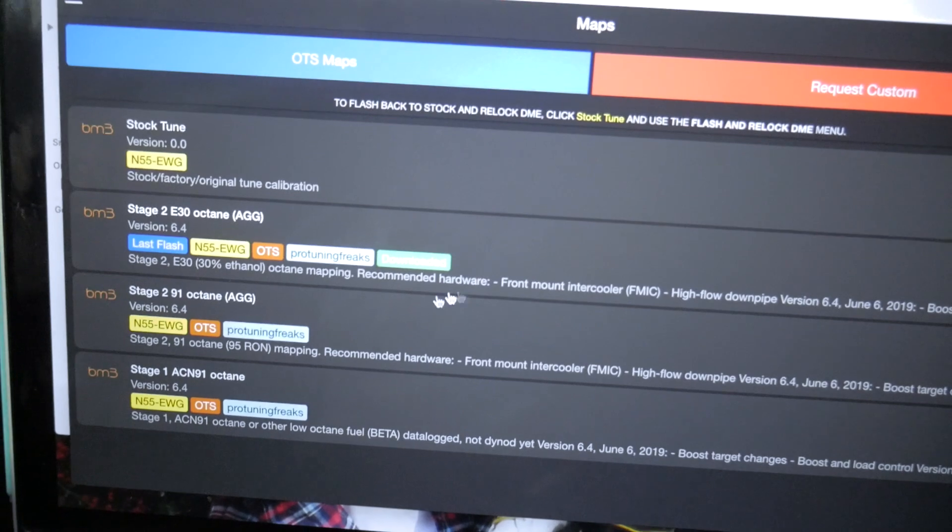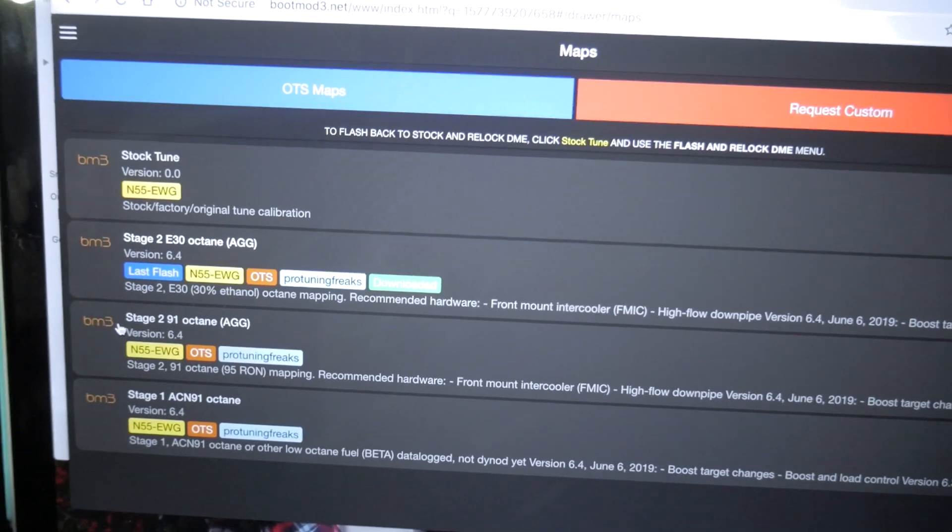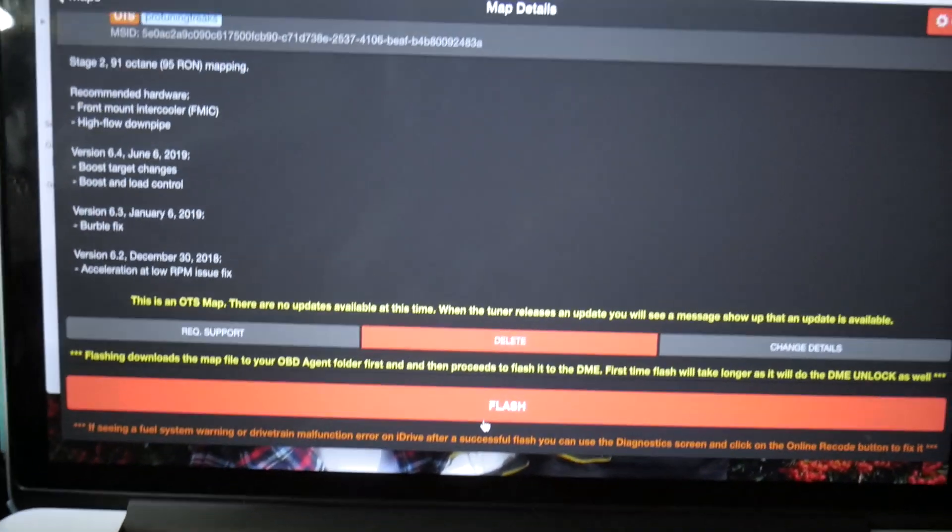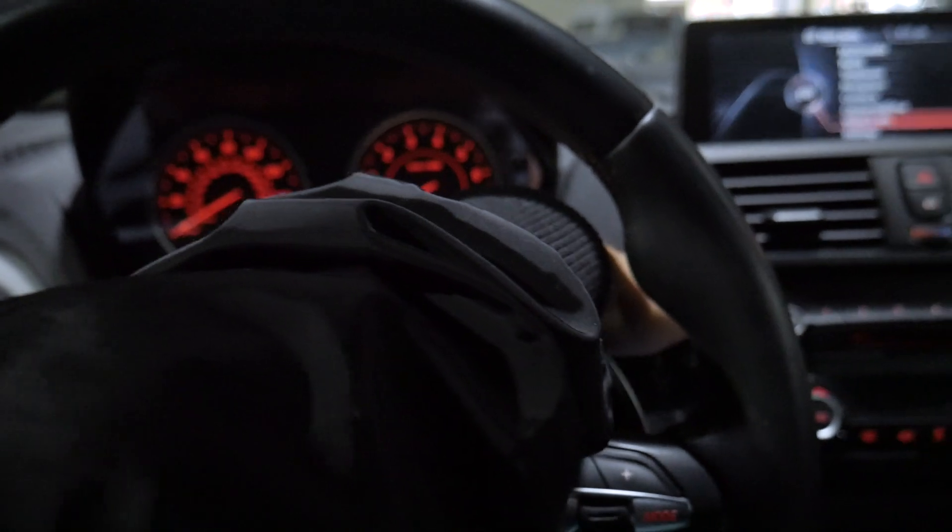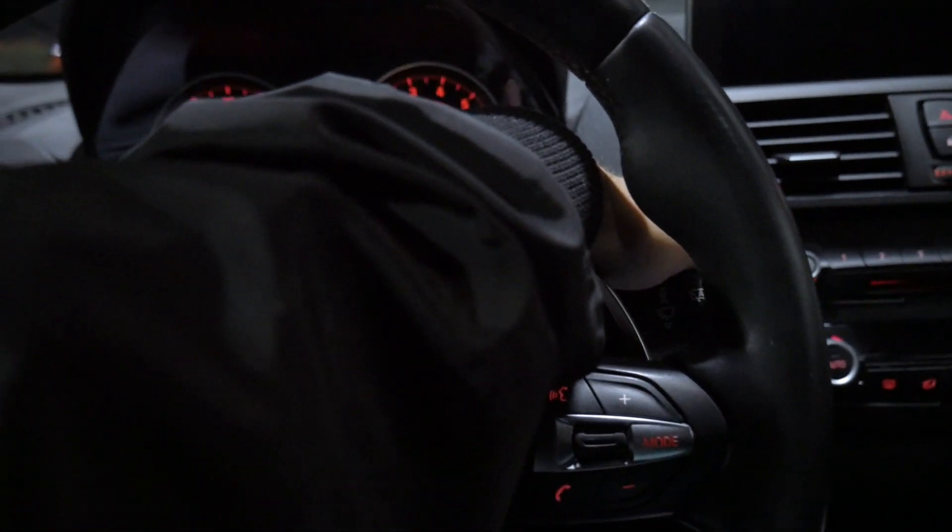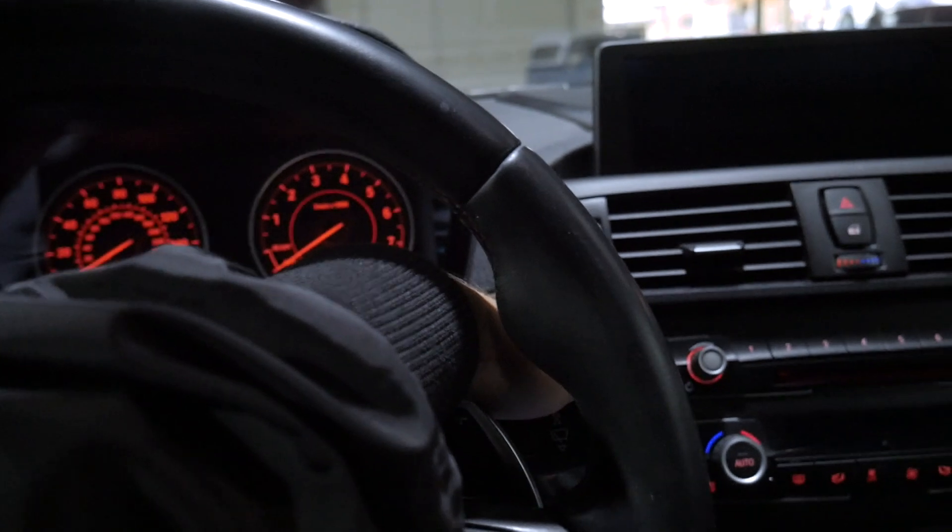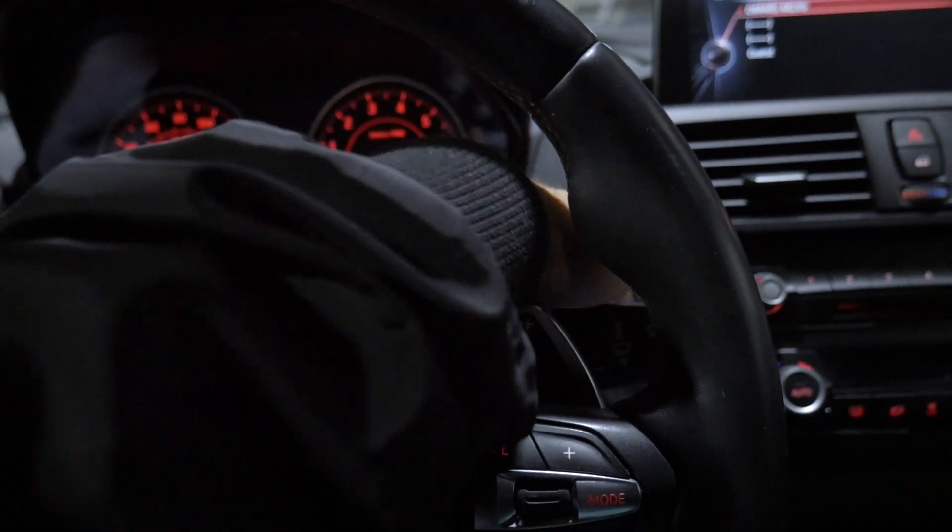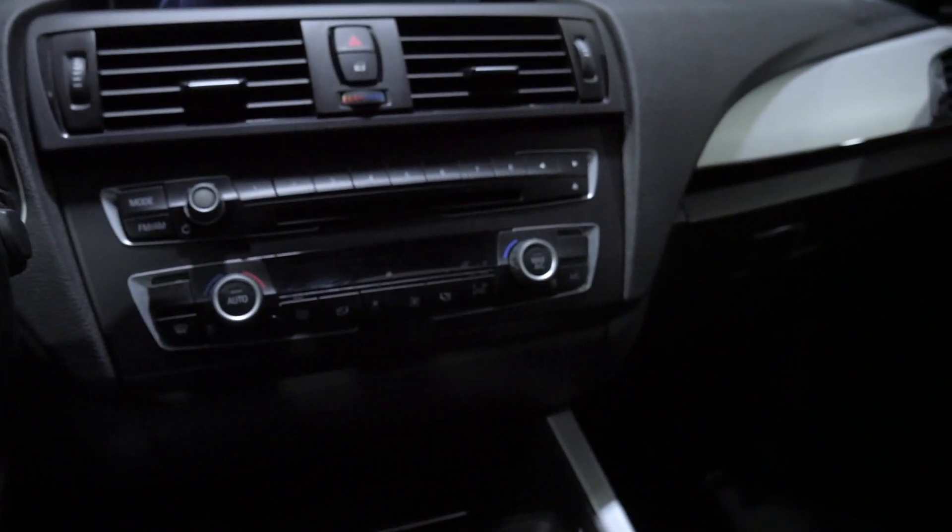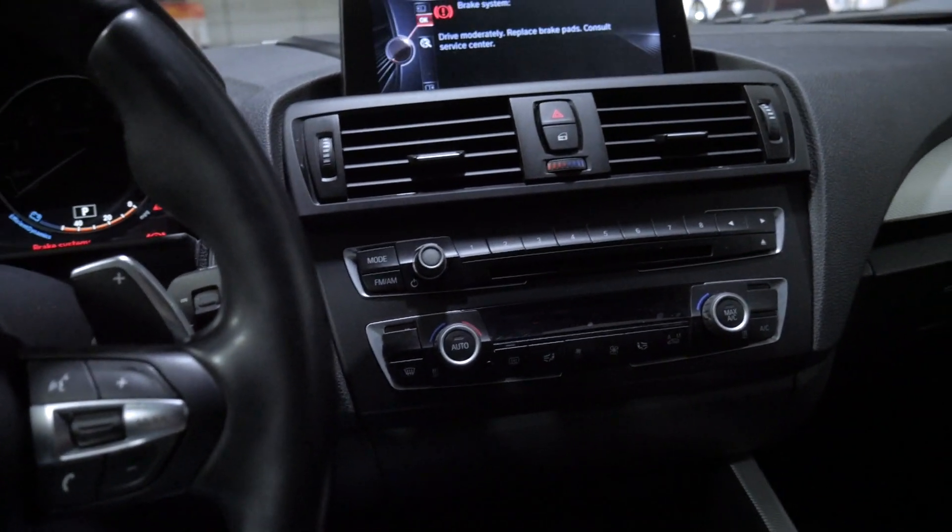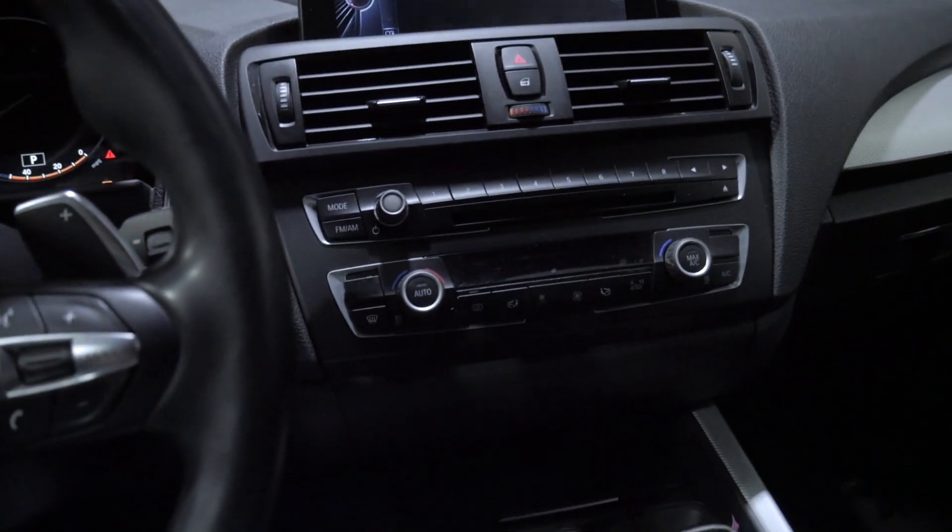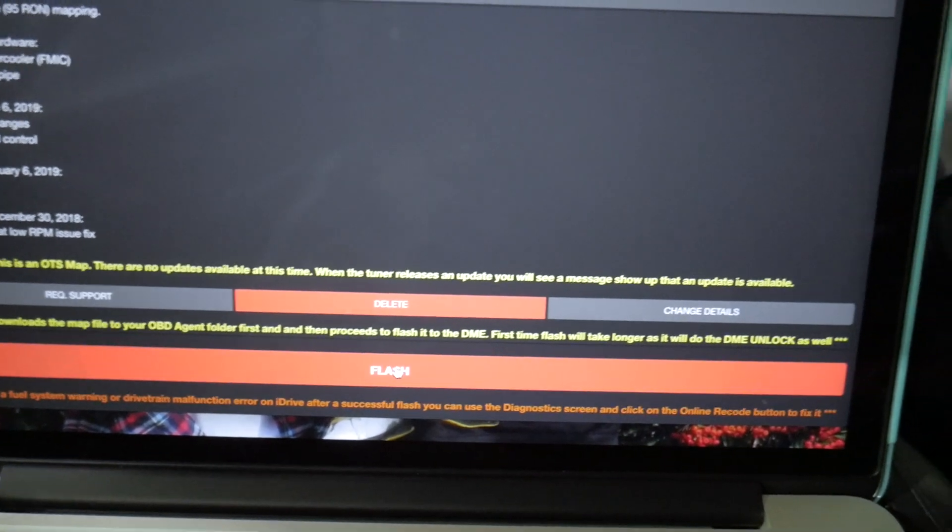So now we're going to go to my maps and from my maps, we're going to choose the stage 2 91 octane map right here. We're going to go ahead and flash. So the car needs to be off for this. So we'll make sure to shut the car off and go ahead and turn it off completely. And then we'll put it in the accessory mode like so. And try to make sure that your AC, your headlights, all that kind of stuff is off, especially if you're not plugged into a battery charger.